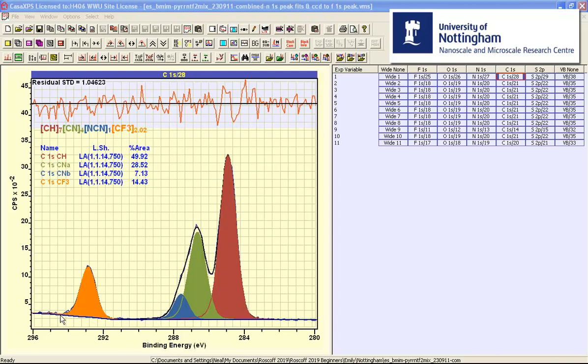So assuming that the only variation between two successive measurements would be the noise, then we can fit the same peak model to data collected at different times and observe how component peaks change in their fit as a result of simply changing the noise in the data.